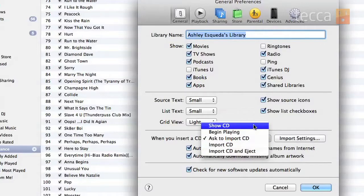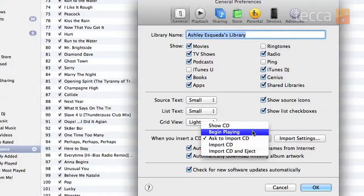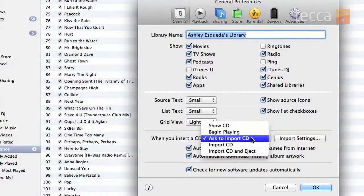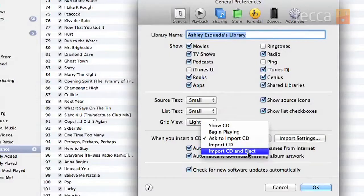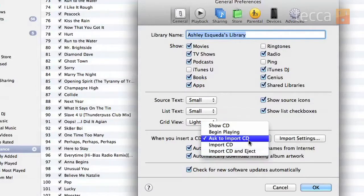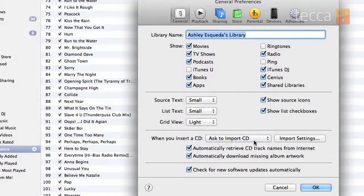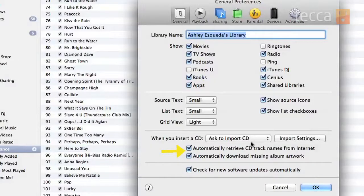You can choose 'Show CD,' which will just show you the contents of the CD. You can choose 'Begin playing automatically,' 'Ask to import CD,' 'Immediately import the CD,' or 'Import CD and then eject the CD.' I always like my computer to ask me if everything is okay before it does something, so I'm going to choose 'Ask to import CD.' You can also choose options like automatically retrieve CD track names from the internet and automatically download missing album artwork, which can come in very handy, so I like to have those checked as well.